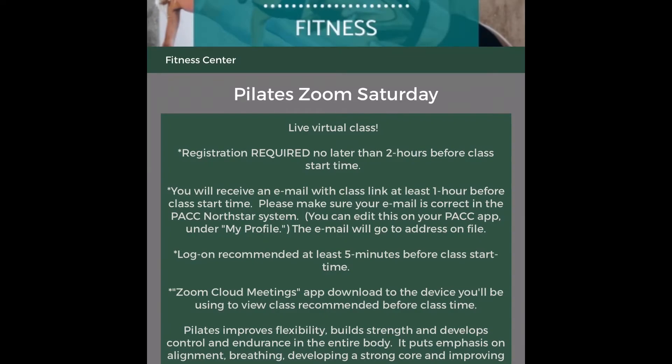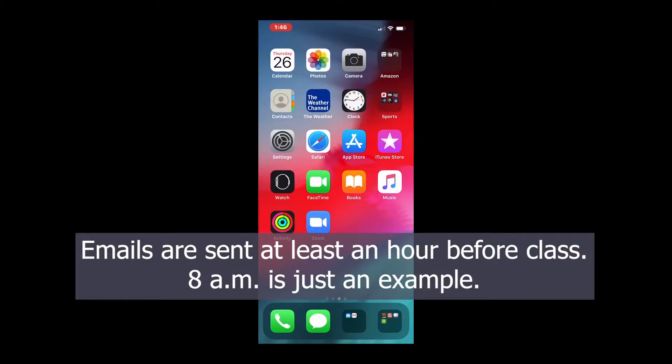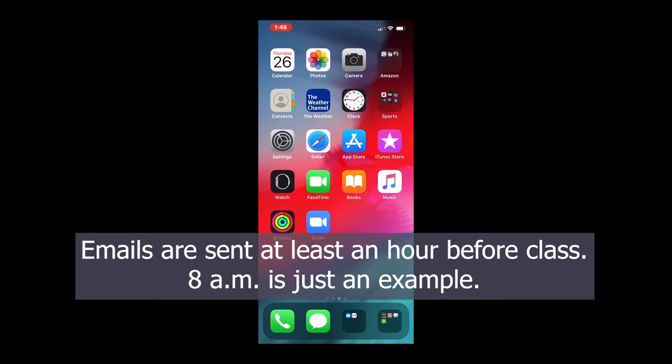Now you're not going to get an email right away. It will come by 8 a.m. tomorrow with the code that will get you into your Zoom class.